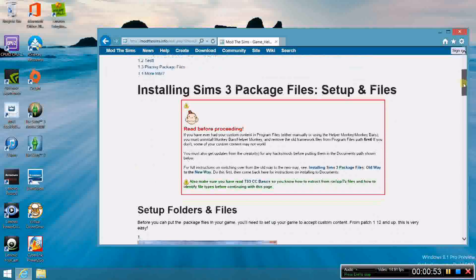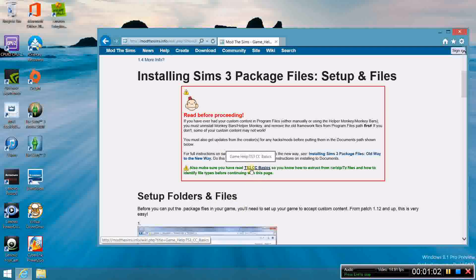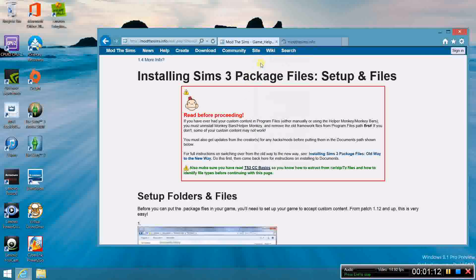This page actually has a lot of information, more than I'm going to cover in this video. You can go in here and really just learn a lot about what mods, packages, and .package folders are. The Sims 3 CC Basics, which they tell you to read first, is mostly for CC, obviously called the CC Basics.